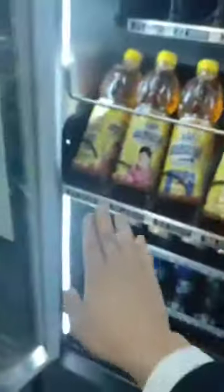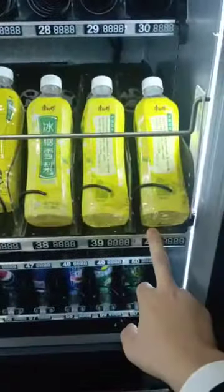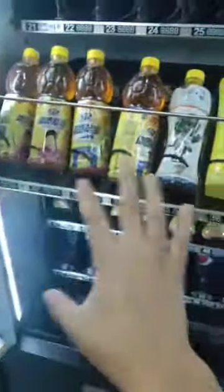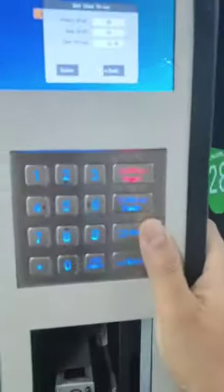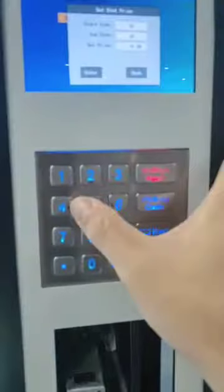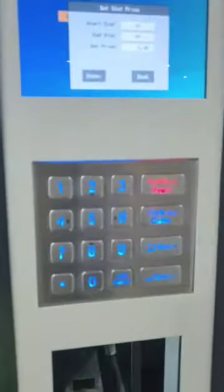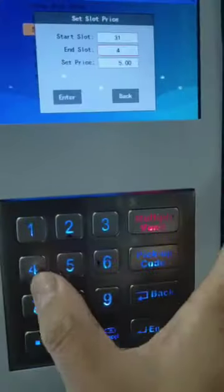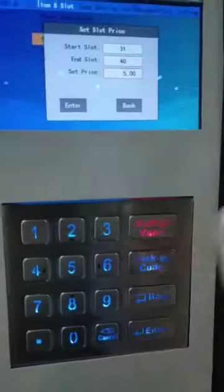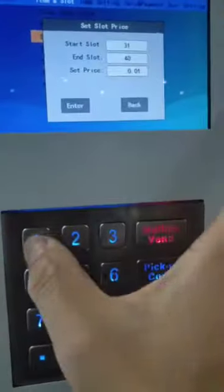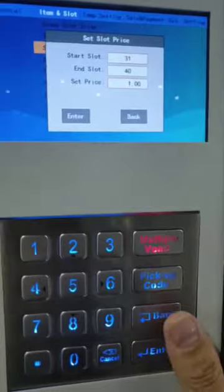For example, if 31 to 14 — the same price, use the same price, we can use this way. The start slot we choose 13.1, the end slot we input the full 14, then press — for example, all $1: input 1, 0, 0, press enter.